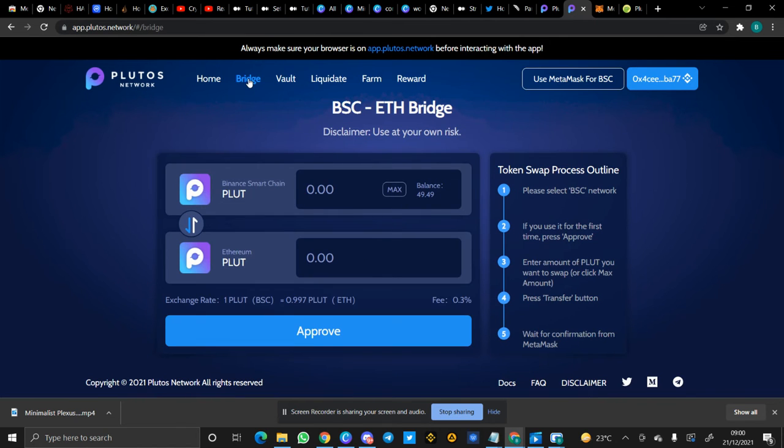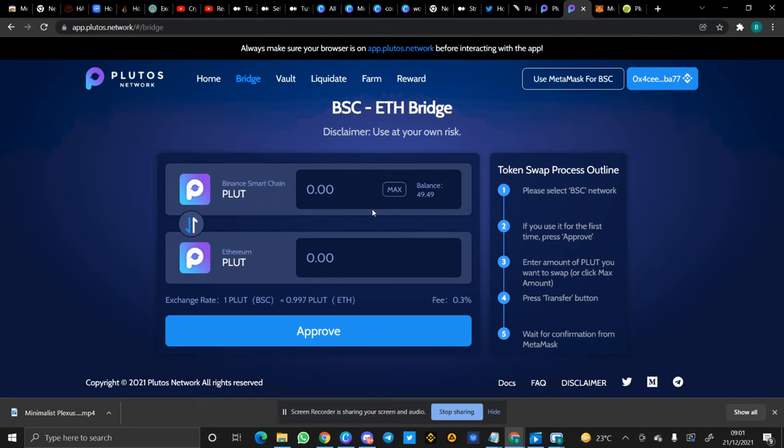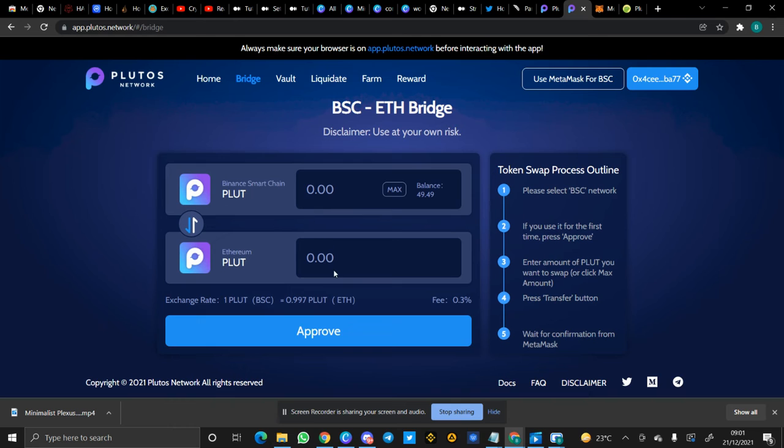One of the products of Plutus Network I'll be talking about today is the Bridge. Now, if you have Plutus tokens in Binance Smart Chain - as you can see, I have a balance of 49.49 in BSC - and you want to convert it, you want to change the chain from Binance Smart Chain to Ethereum, you would use the Bridge. You use the Bridge function of Plutus Network.